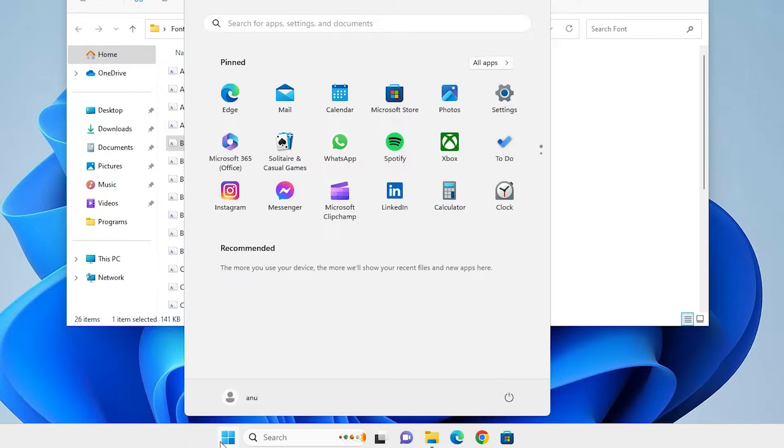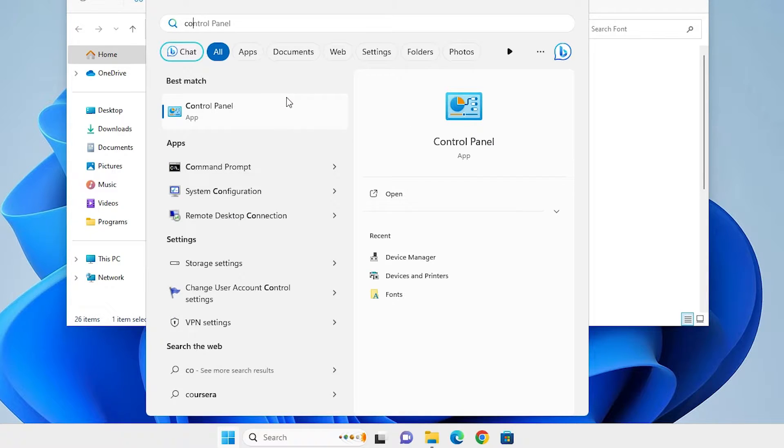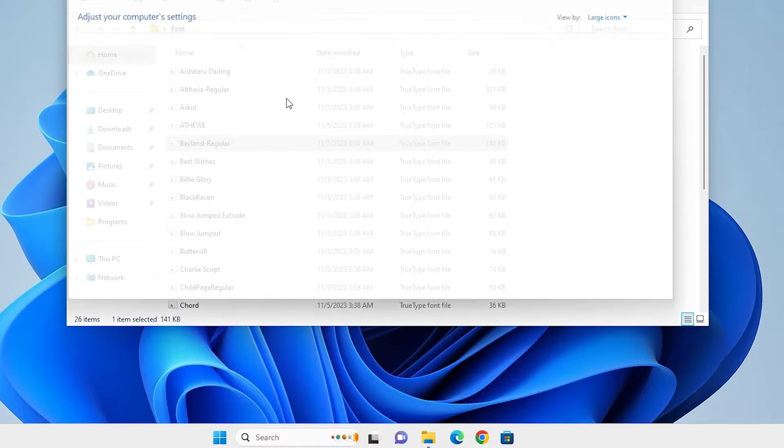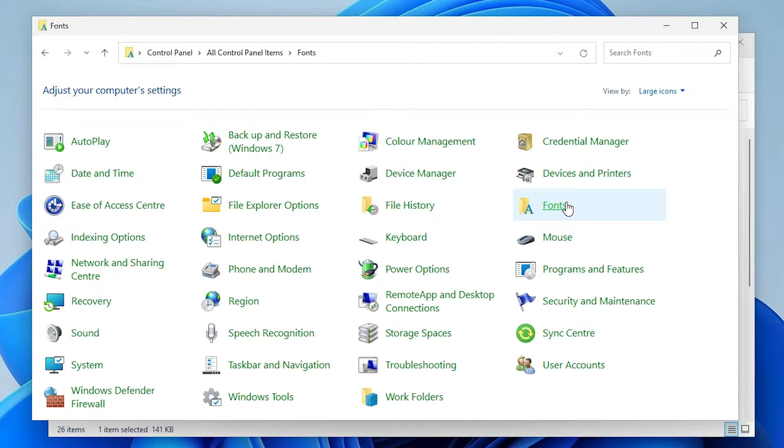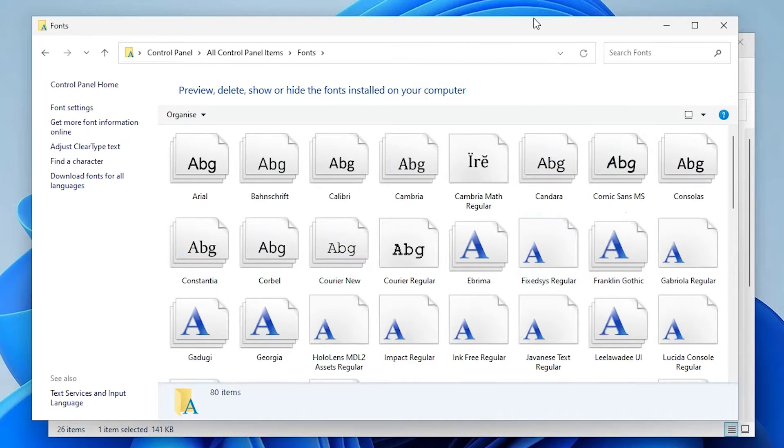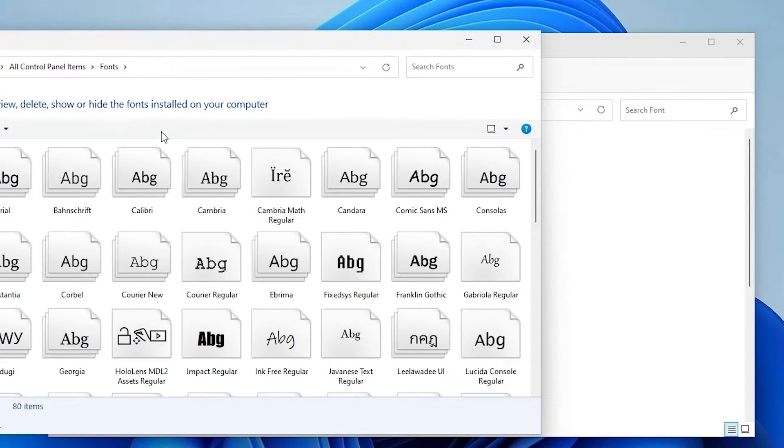Go to the start menu, type Control Panel, and click on Control Panel. In Control Panel, find Fonts and click on it. Here we can see all fonts installed on our Windows 11.